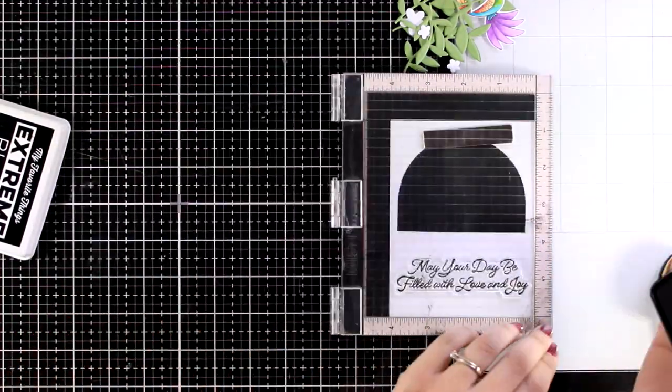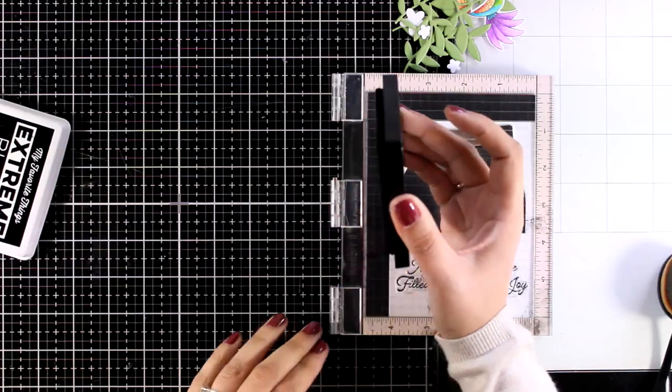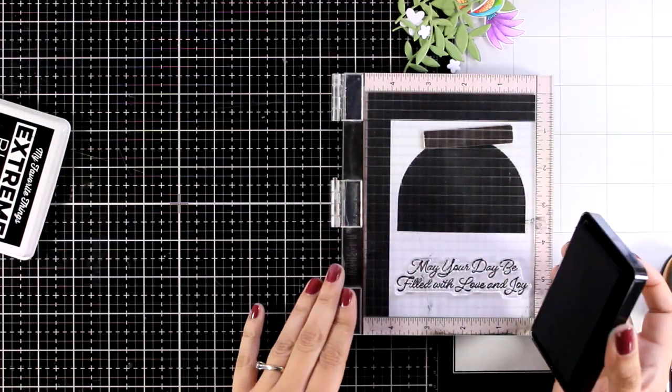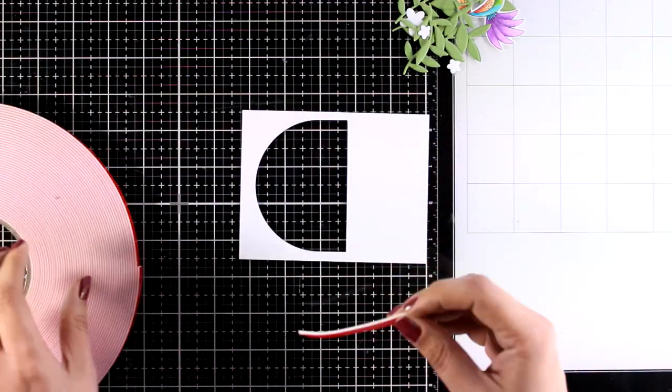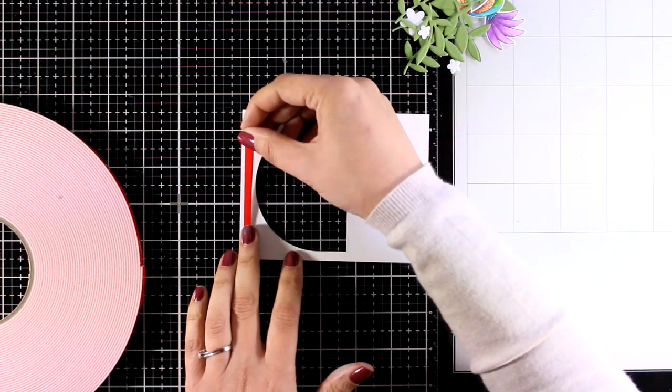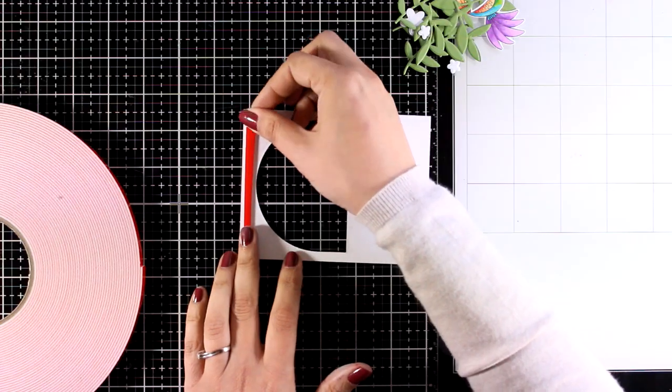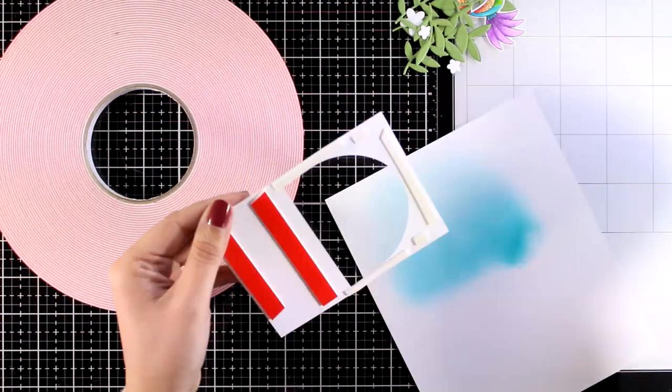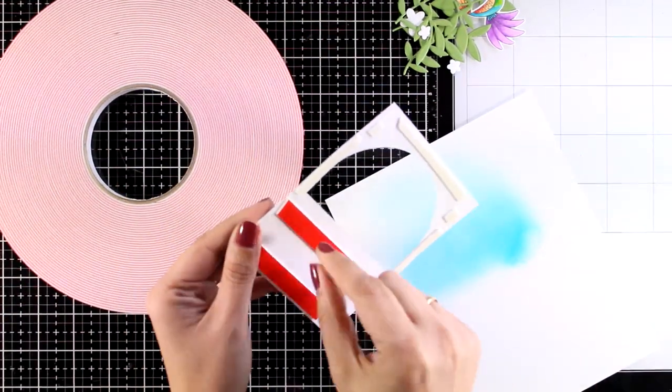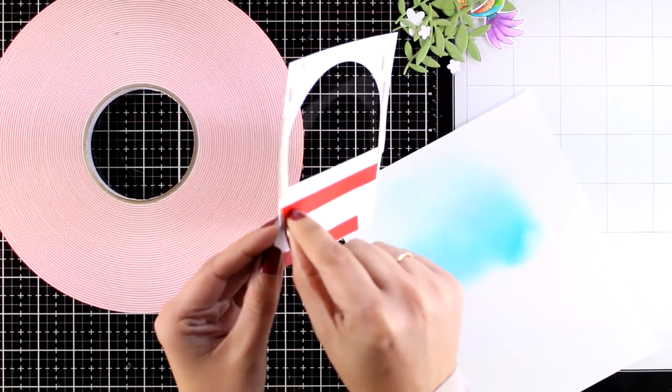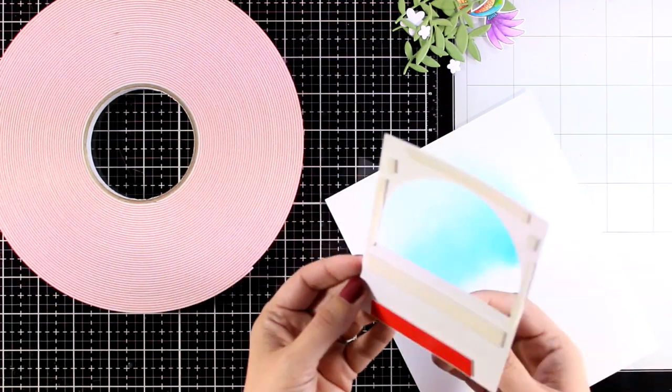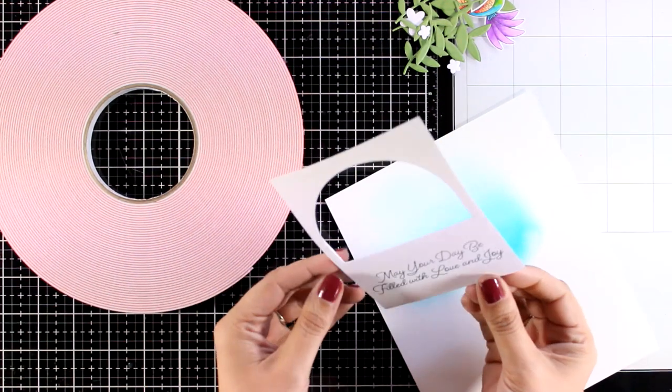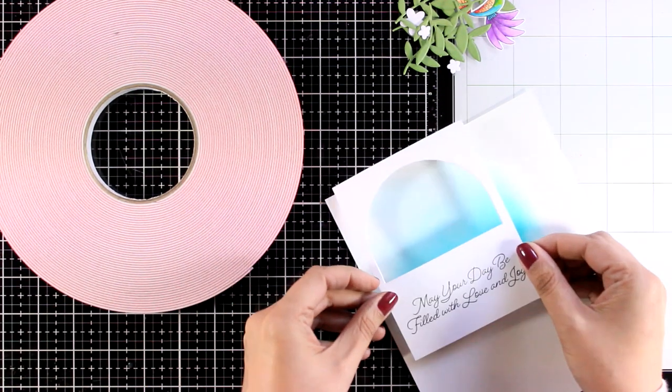I always like to stamp my sentiments a couple of times to get a good impression and then I'm going to bring in my big foam tape roll and I'm going to add some foam tape at the back and then I'm going to stick that directly on top of that panel that I did the blending.